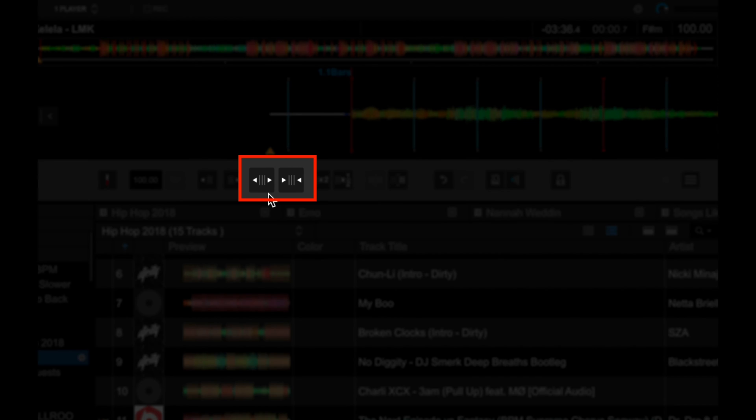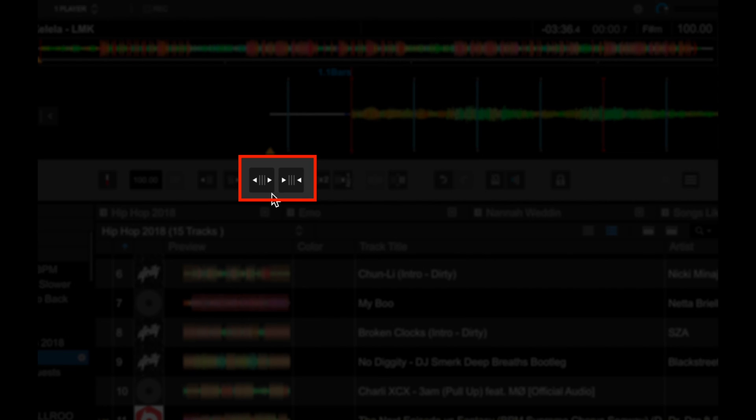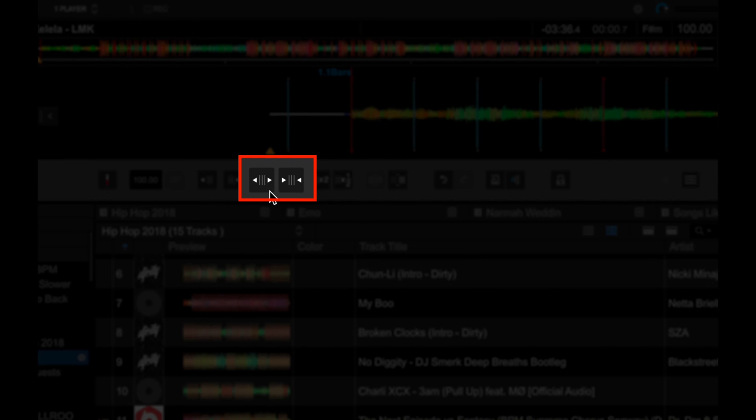There you go. And then the next two buttons over here, these let you shrink or expand the beat grids evenly. Again, if you need to make adjustments to the beat grid, these are the controls that you are able to use. So let's see how they work.